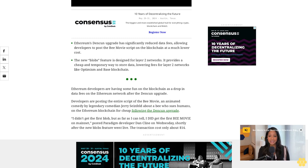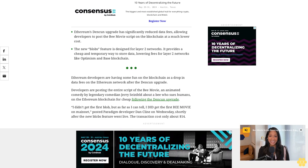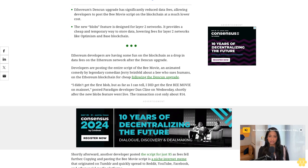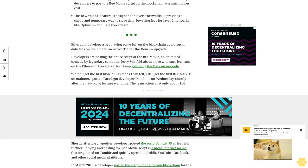I didn't get the first blob, but as far as I can tell, I did get the first Bee Movie on mainnet, posted Paradigm developer Dan Klein on Wednesday, shortly after the new blobs feature went live. The transaction cost only about $14. Shortly afterward, another developer posted the script for just $5 as fees fell further.